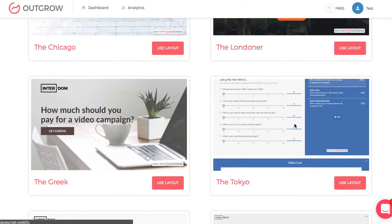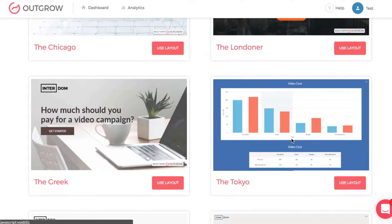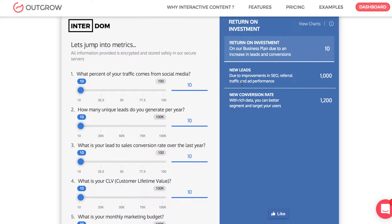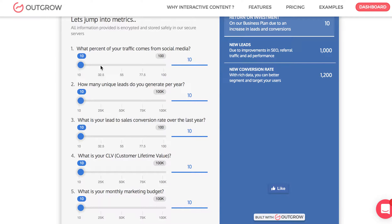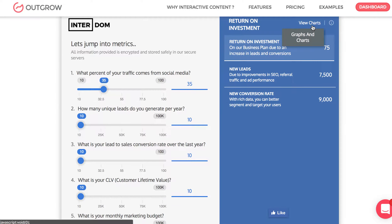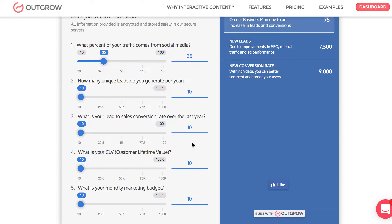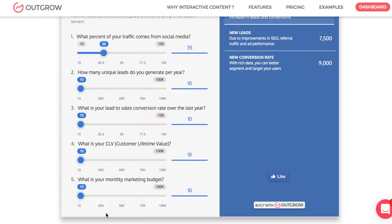The Tokyo template is similar to the Londoner template but with a different design. You can put the cursor over it to see how it works. In the Tokyo template, you'll see questions on the left and answers on the right. You can adjust the answers on the left and see how that impacts the answers on the right. You also have a 'view charts' option as part of the Tokyo template, and you can have multiple separate sections with left and right arrows to switch between them if you want to segment your questions into different sections.